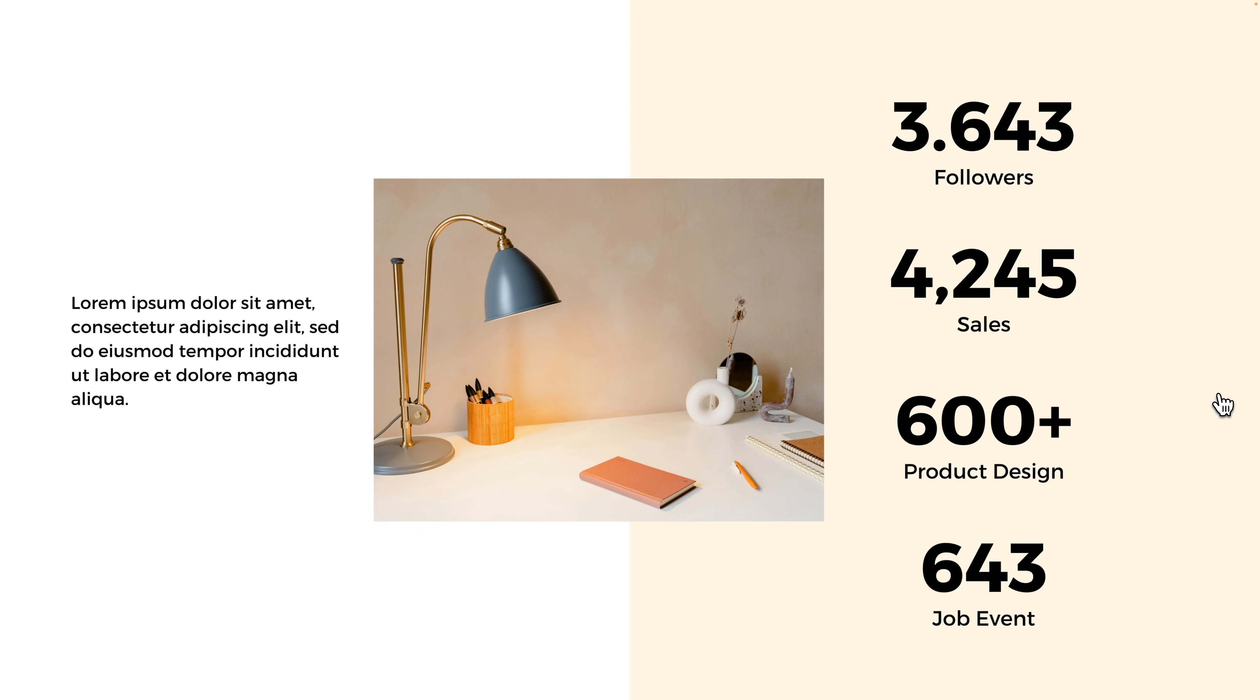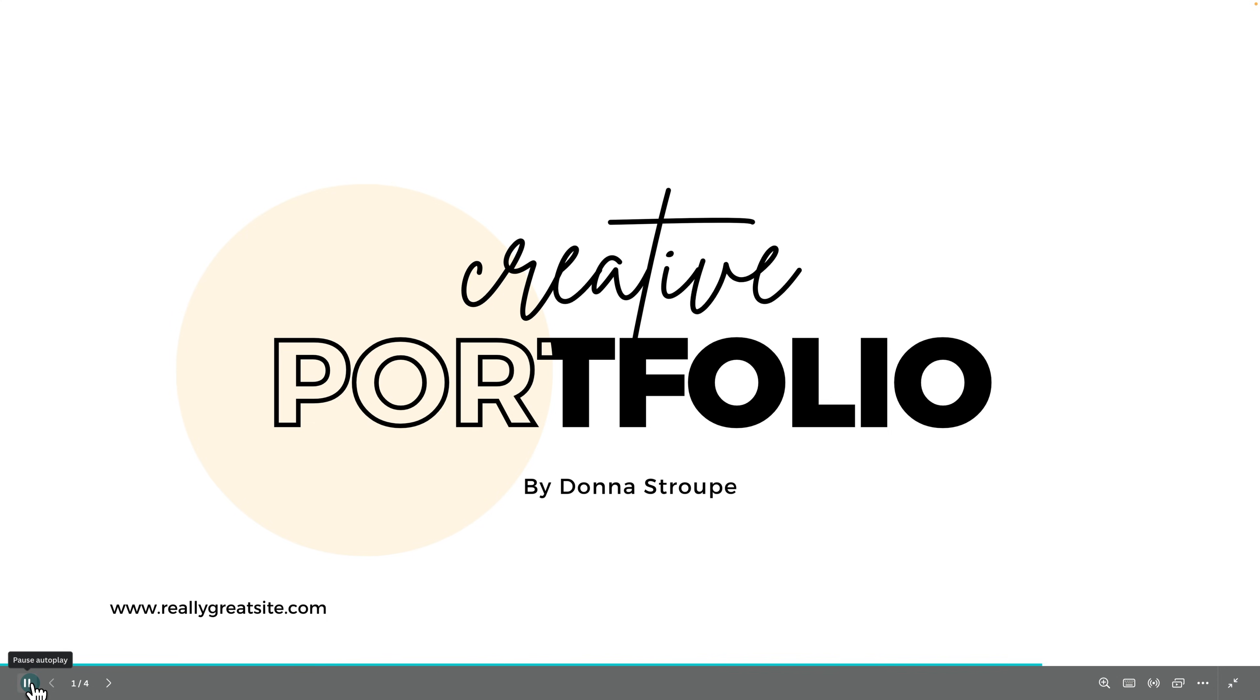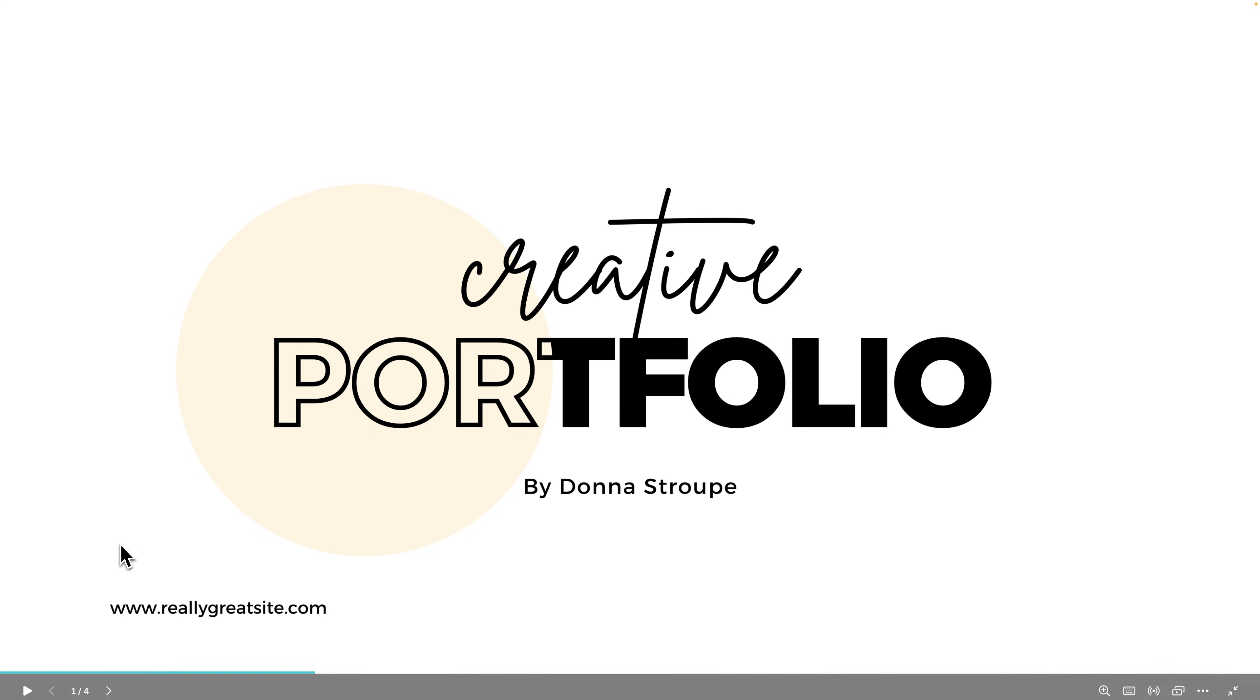So if you want to pause that autoplay, you would scroll down to the bottom here and click the pause button to pause autoplay. So that's how you can autoplay your presentations here in Canva.